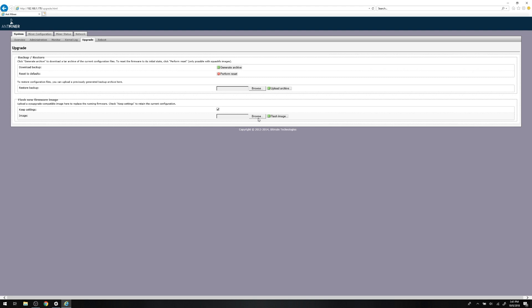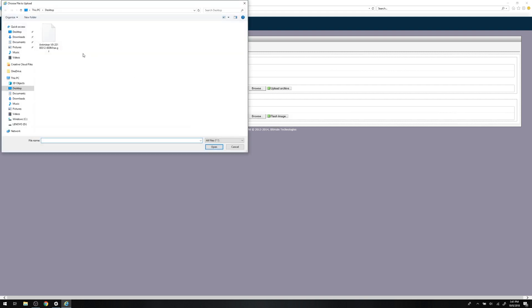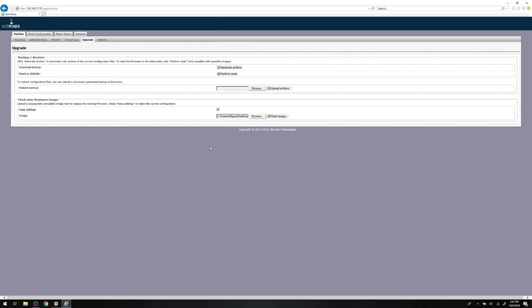At the bottom of the page, you'll see flash new firmware image. Click the choose file button, then add the firmware file you downloaded from the Bitmain support site, and click open.